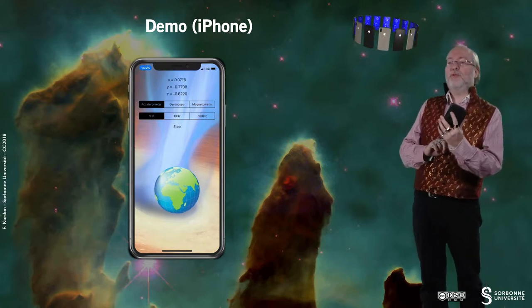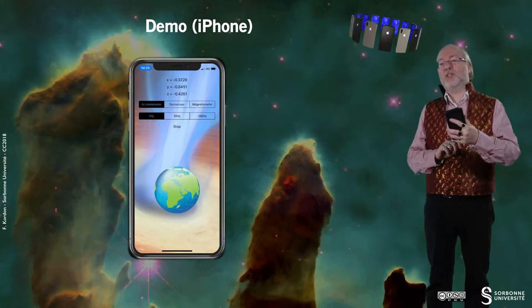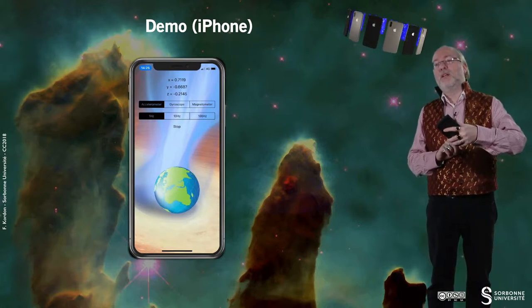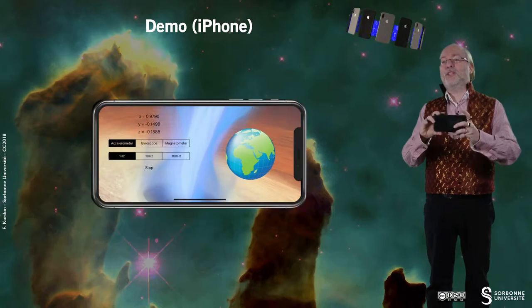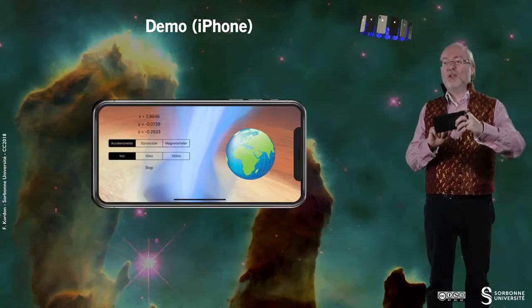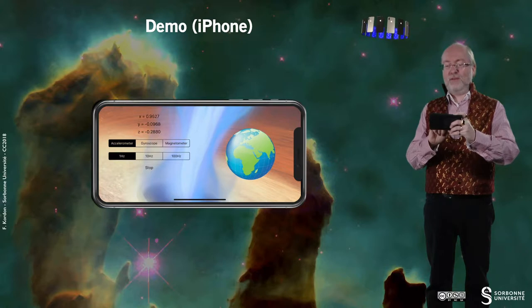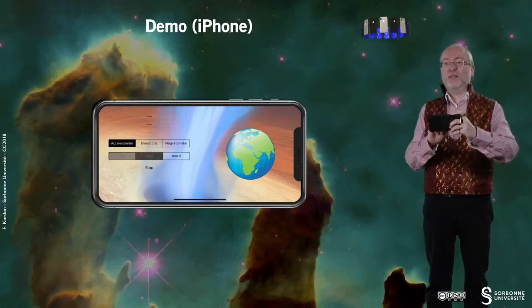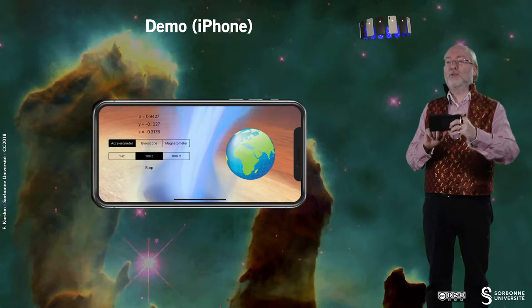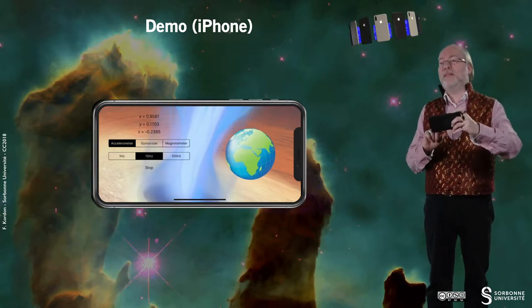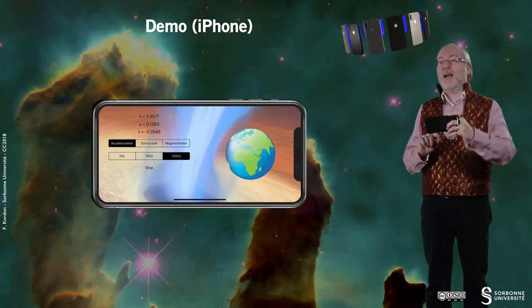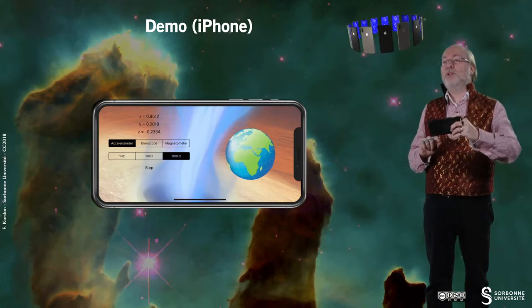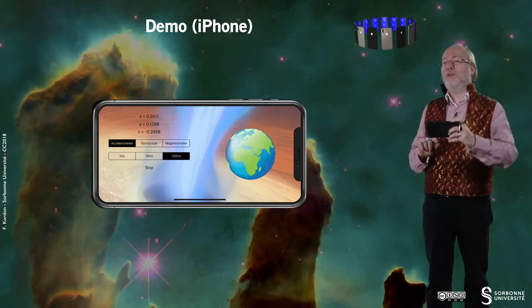first of all you see that if I change the orientation of my phone, then the Earth is changing position. And of course the change is not very smooth because the frequency, let's start it again, the frequency is not good. One hertz is one update every second.